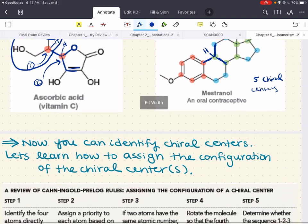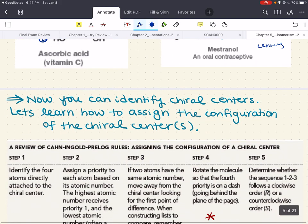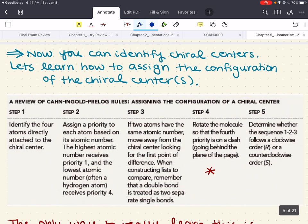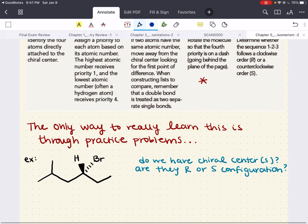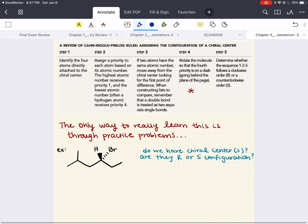Now that you can identify chiral centers, let's learn how to assign the configuration of a chiral center. At every chiral center, you're going to assign either R or S — this relays information on the spatial arrangement of atoms at a chiral carbon center. The Cahn-Ingold-Prelog rules will help us do this in five steps. We'll go over these five steps using this example, which has one chiral center.